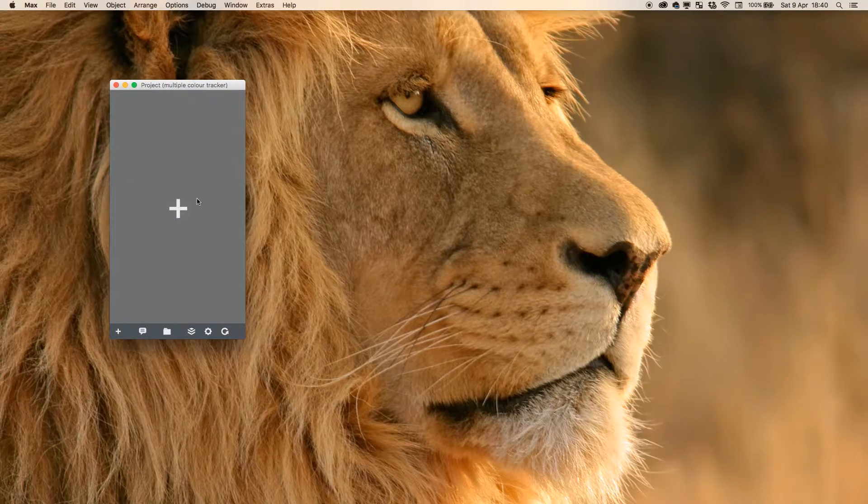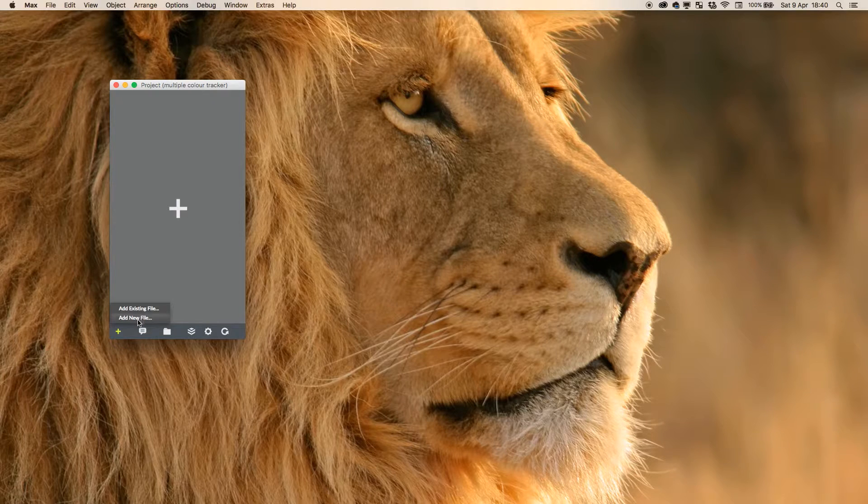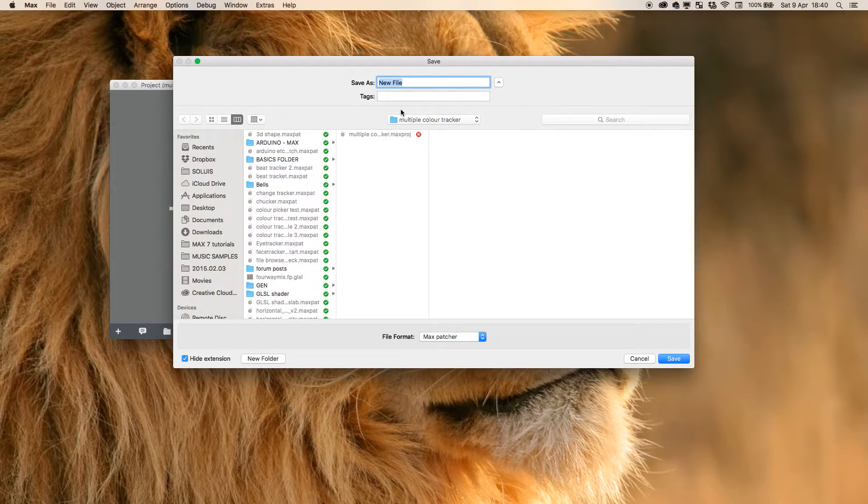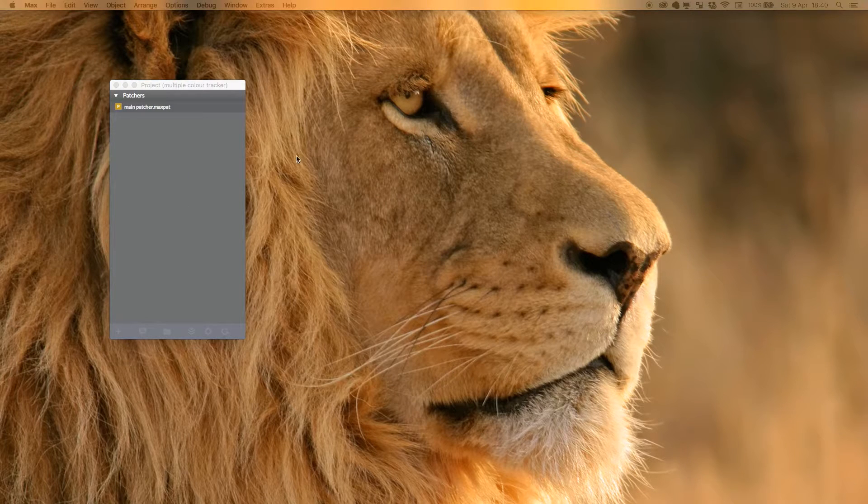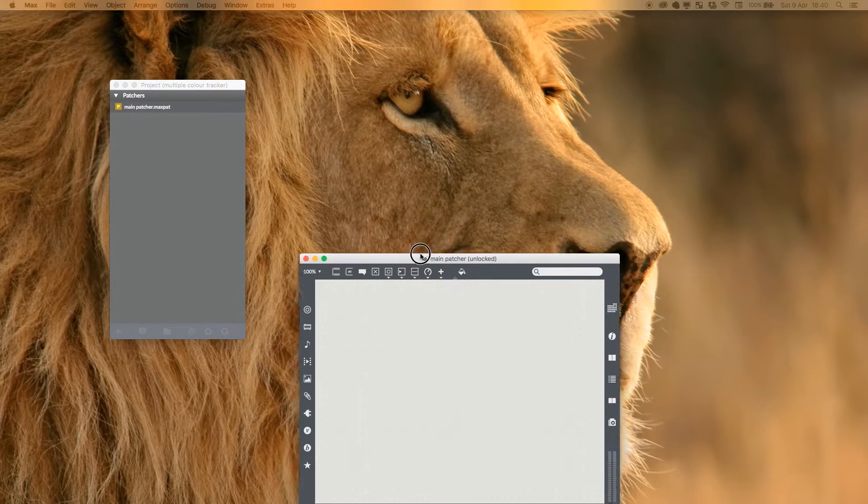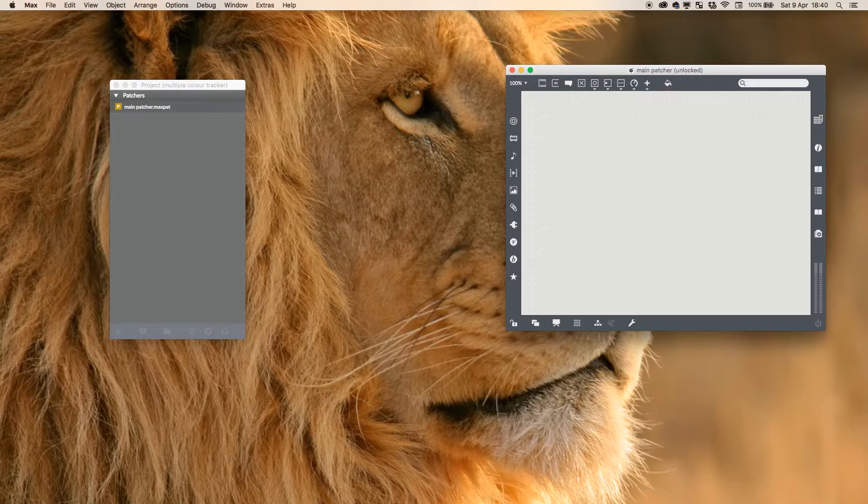There's a few things we're going to need here. First thing I'm going to do is make a new file, and I'm just going to make the Max patch and call it main patcher. And then that will create our patcher.